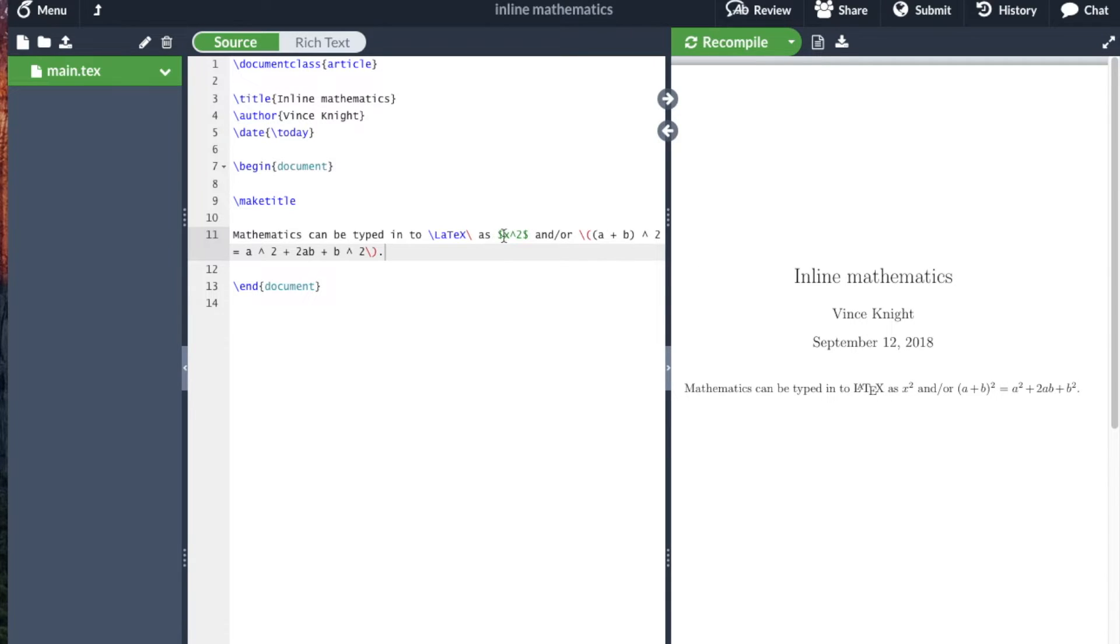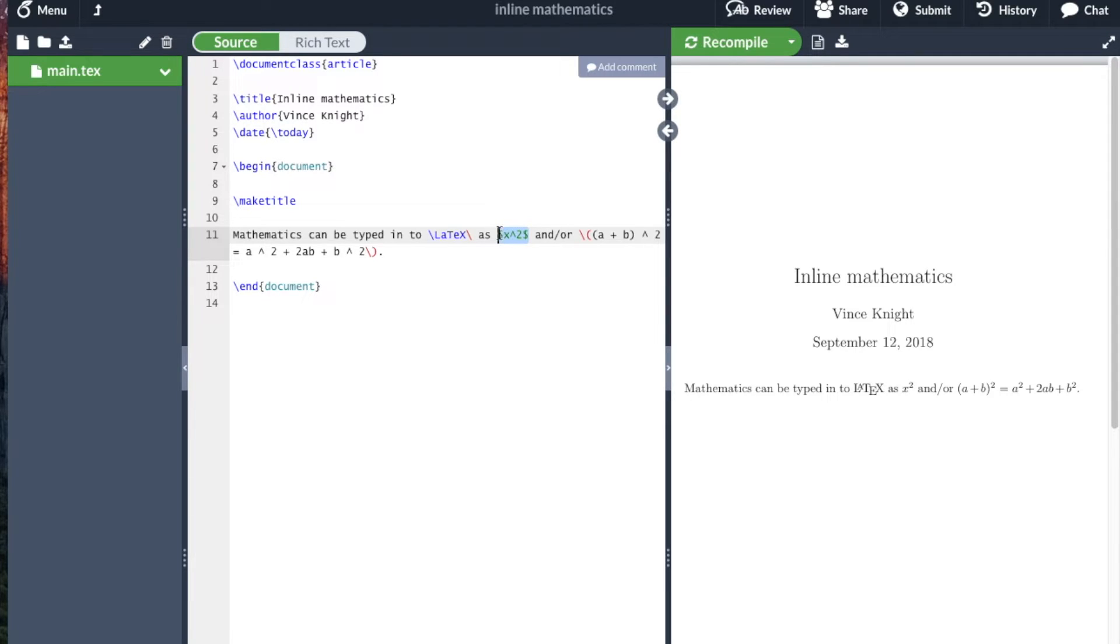Now, you can see here I used a single dollar to start and close a section of mathematics. Or I used a slash bracket.